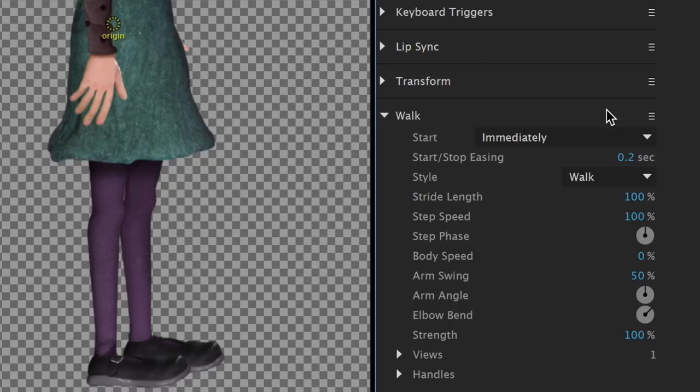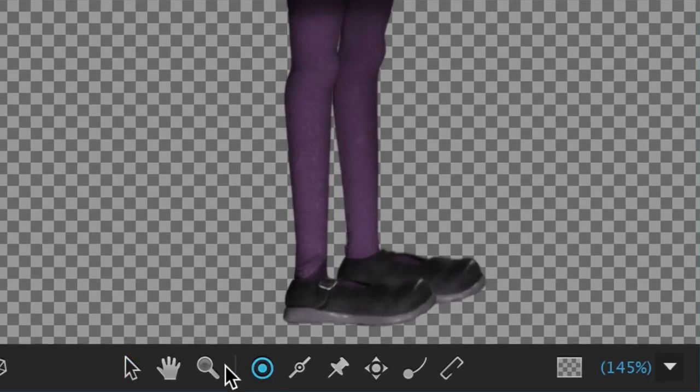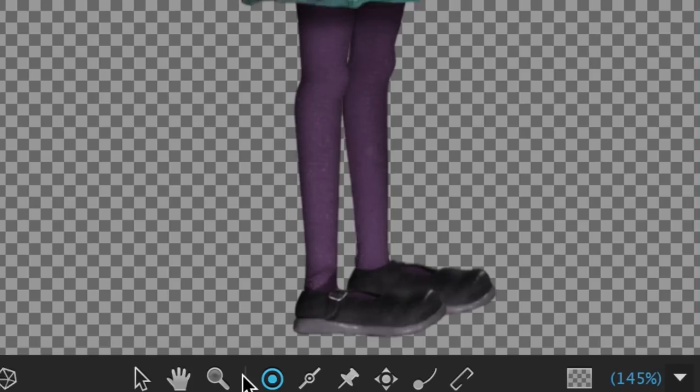The next step is to start adding handles at key areas and tagging them as body parts. The Handle tool creates invisible data points that Character Animator understands and translates into how and why things animate.